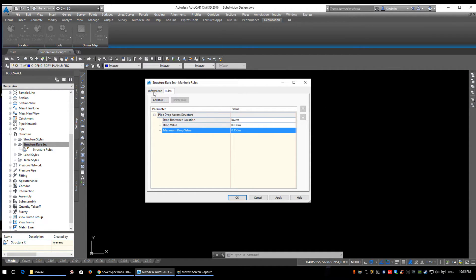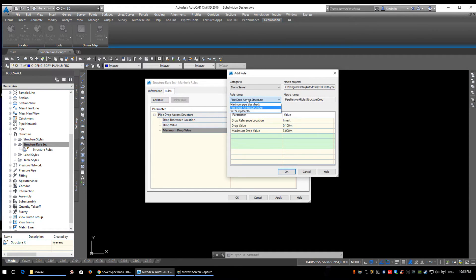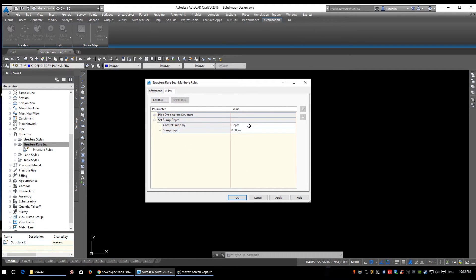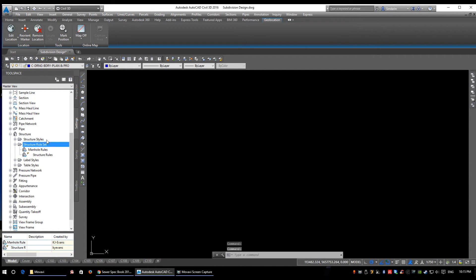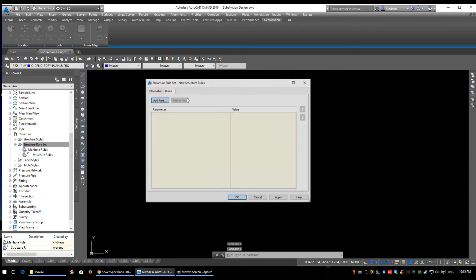You can make three rules if you wish with three different drop values, or just make one. If you want to make three, just make sure you name them properly — for example, 'Manhole Rules 0.03 drop'. The second rule we're going to add is set sump depth. We don't need to set a sump depth in a manhole, so we're going to leave this set to zero. Applying the rule will automatically bring the sump up and it won't cause any issues. Click OK — we've got our manhole rules.